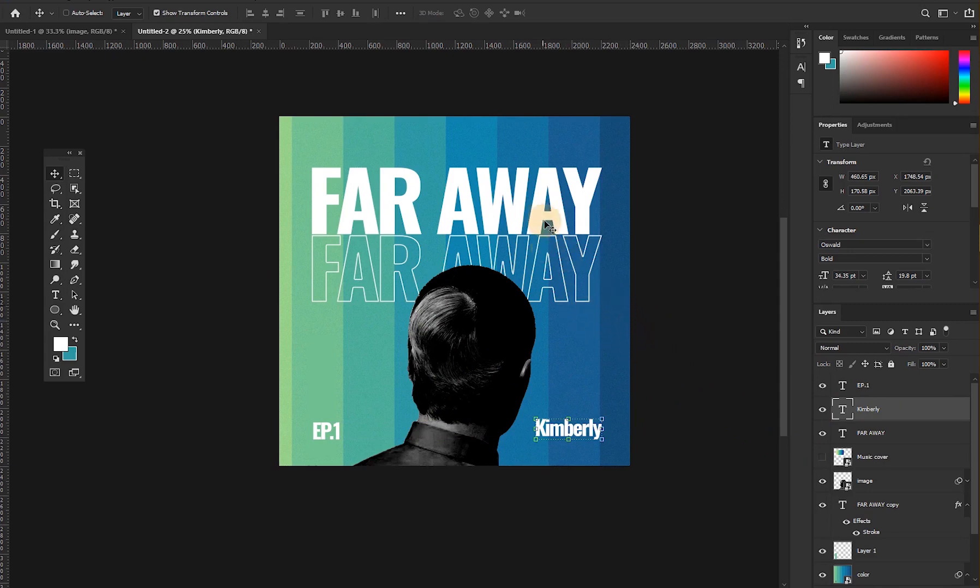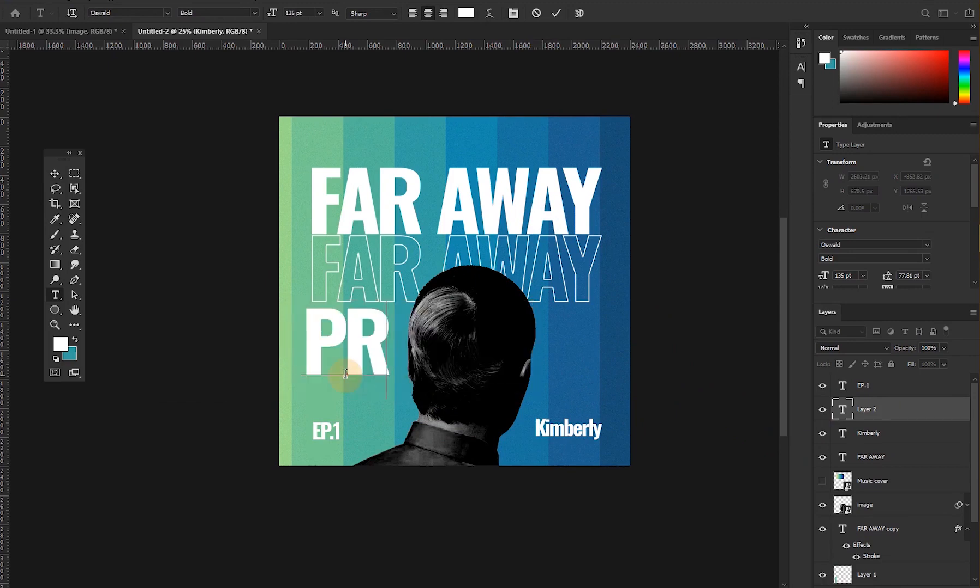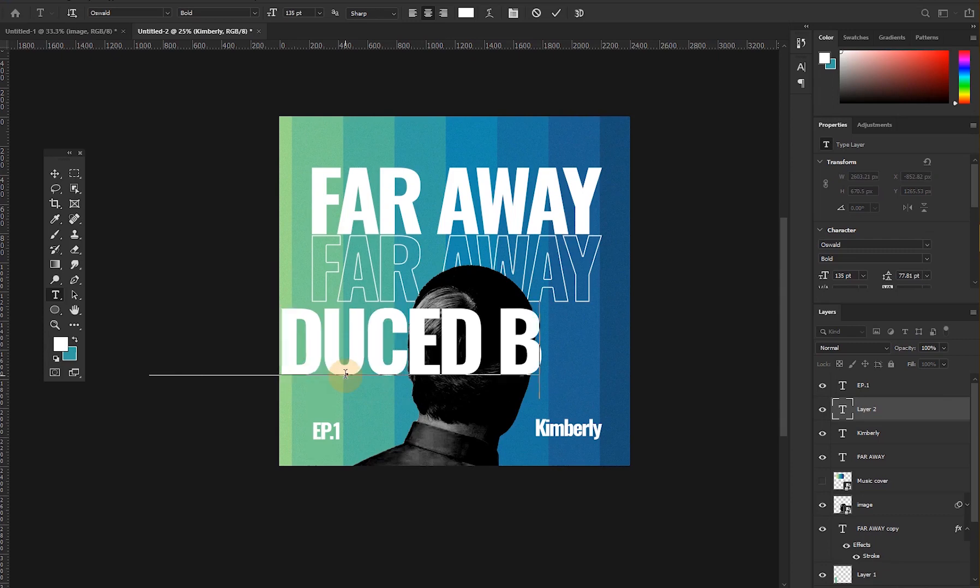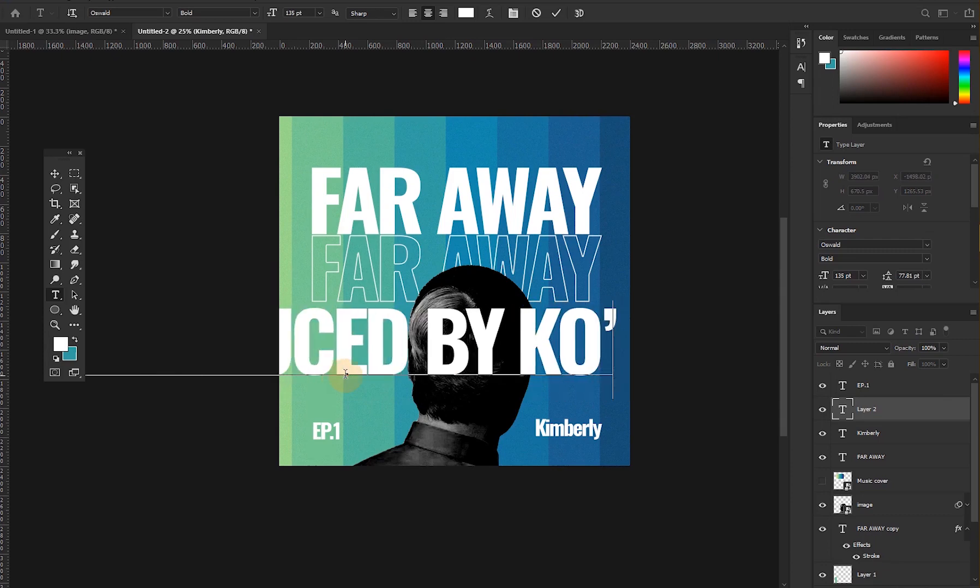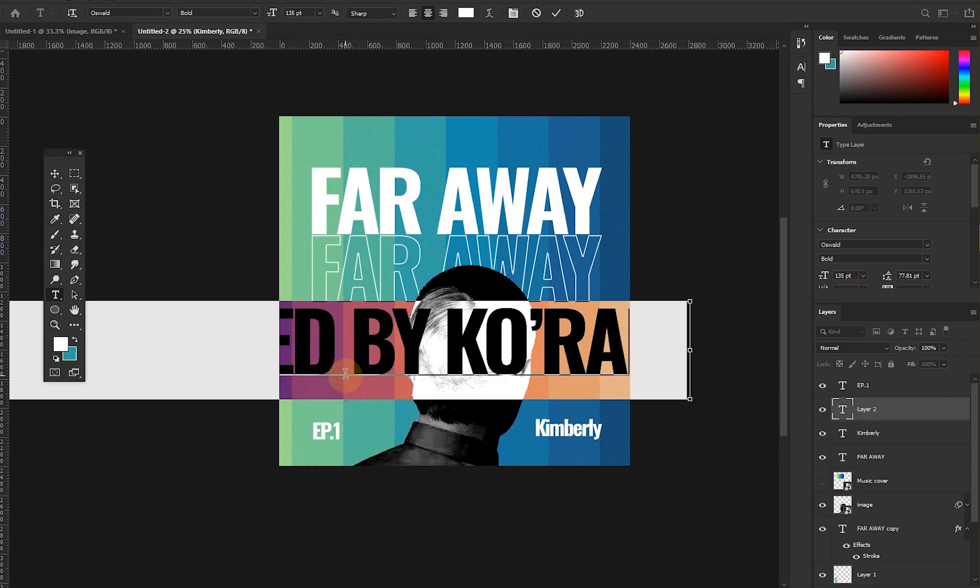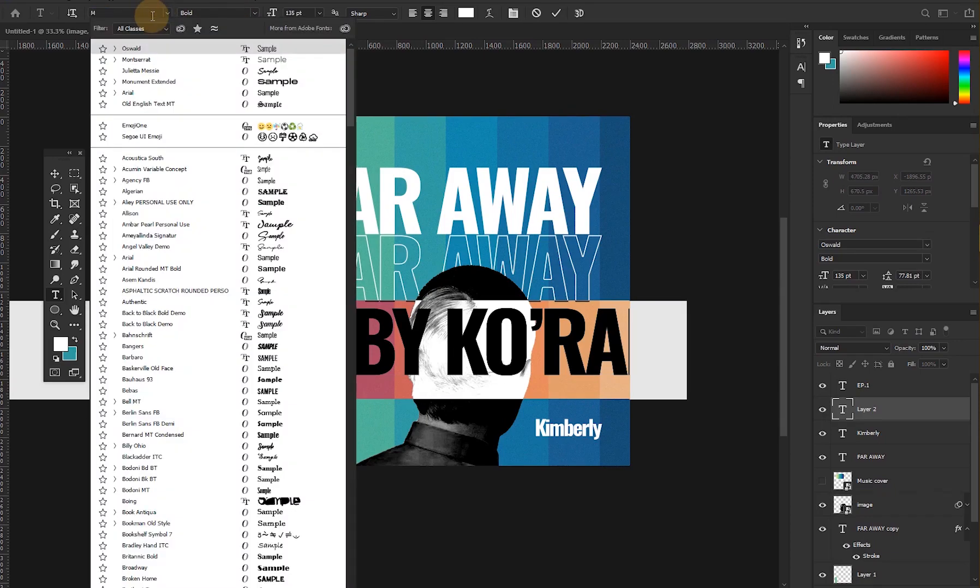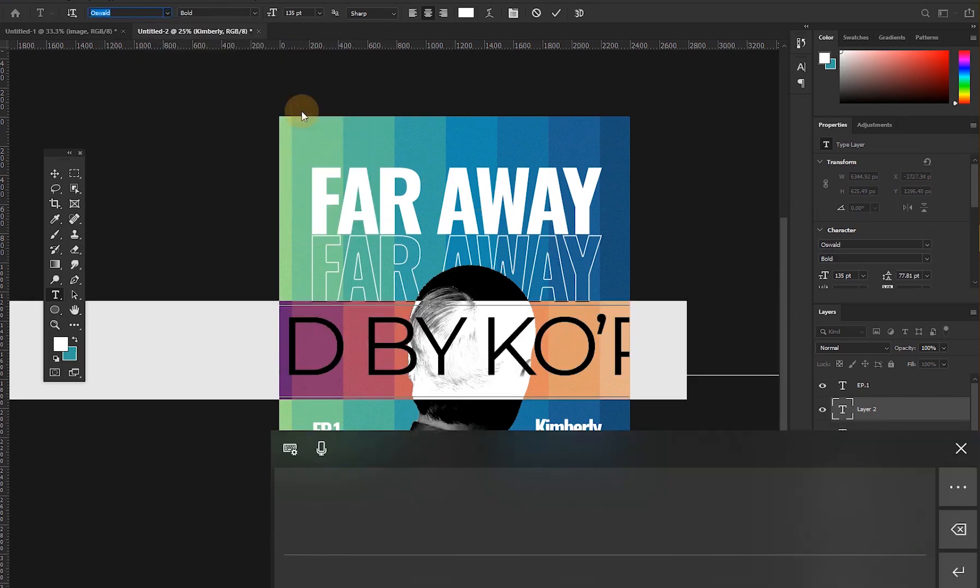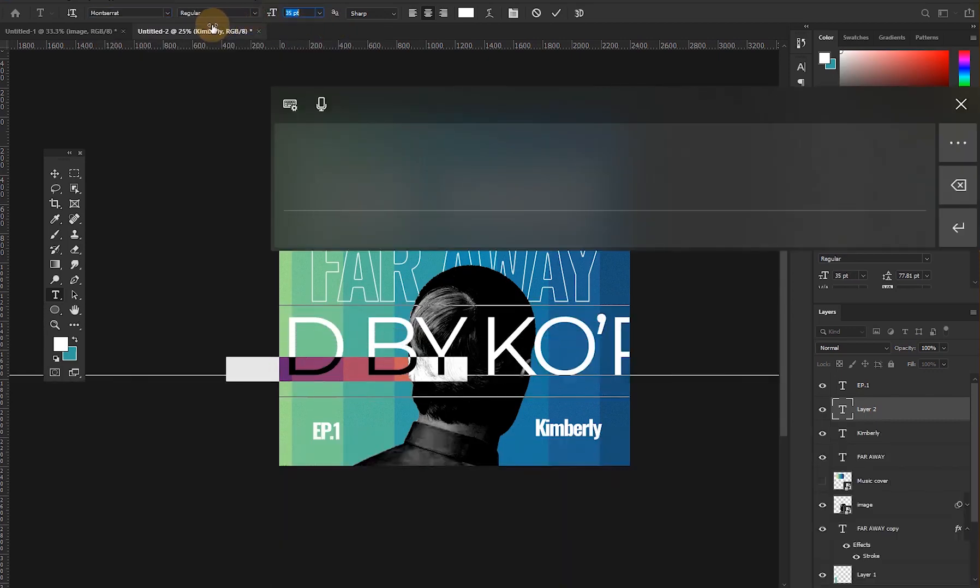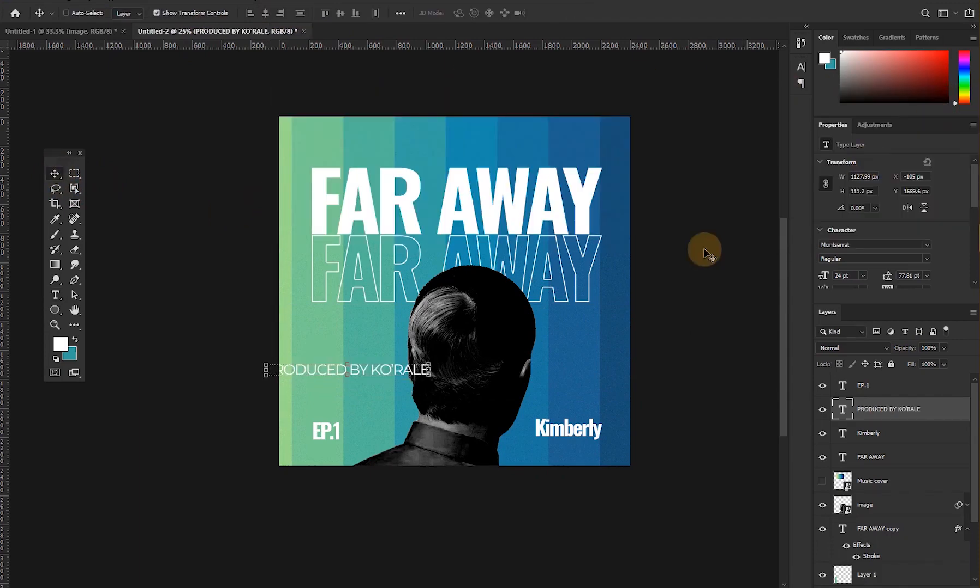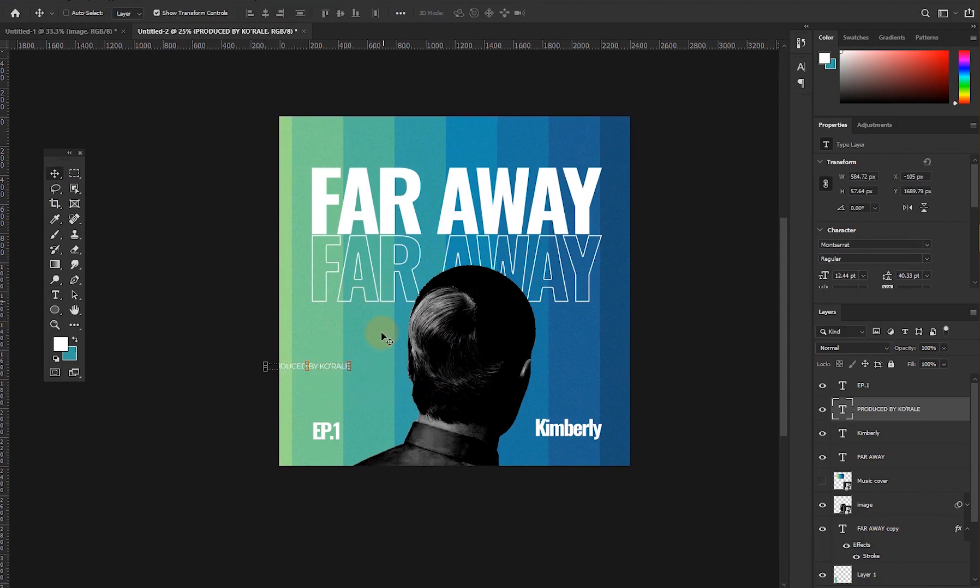Now let's add some few things also, the producer name. That's like, let's say, Produced by Cool Real. Then change our font to Montserrat. Let's not repeat one particular font. Go to your Move Tool, let me cancel this, then resize it a bit to something like this. Press Enter, bring it to the top like this.